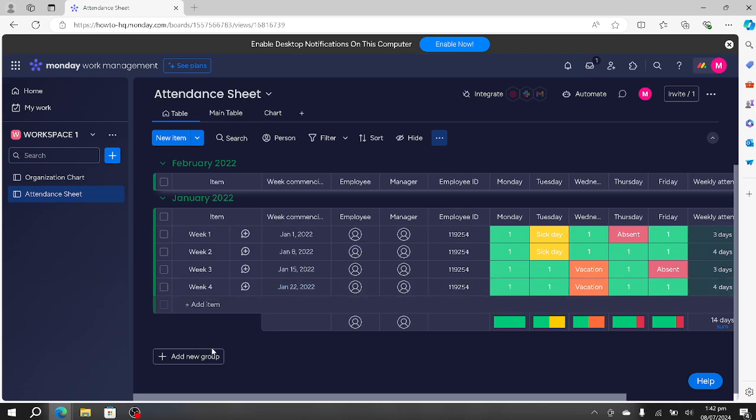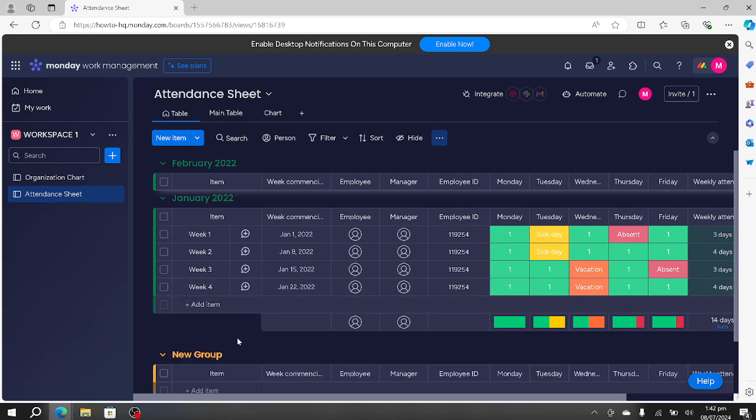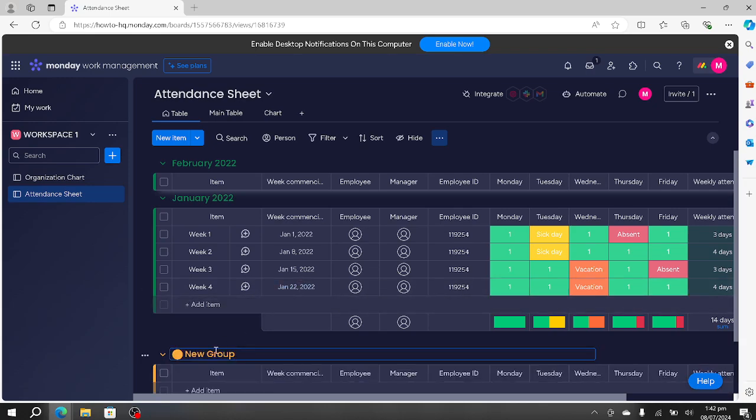We can add other months by pressing this add new group button and we can name it, let's say March. That's perfect.